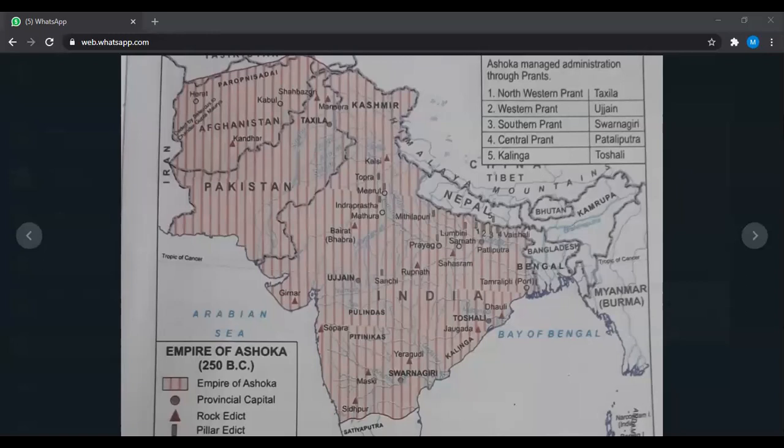Starting from Chandragupta, the Mauryan empire reached its zenith during the reign of Ashok. His empire spread from the Himalayas in the north to Mysore in the south, and from the Brahmaputra in the east to the Hindu Kush in the northwest. Let us try to understand this through the map of the empire of Ashok.